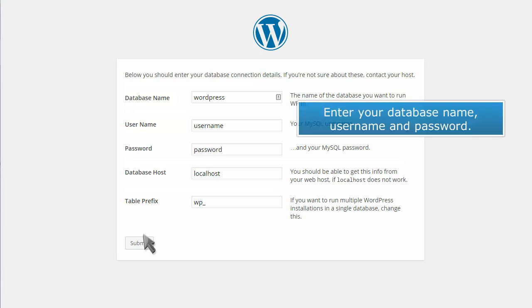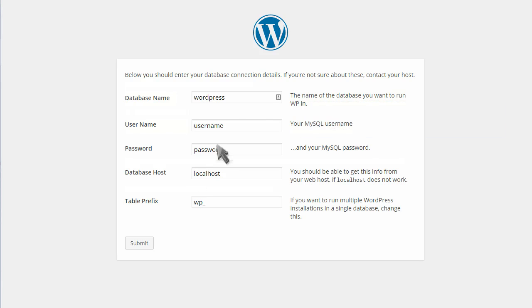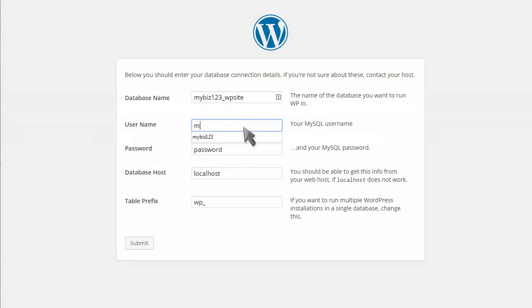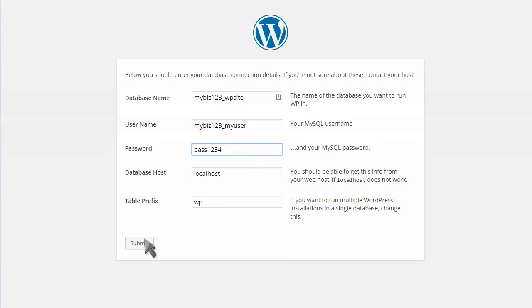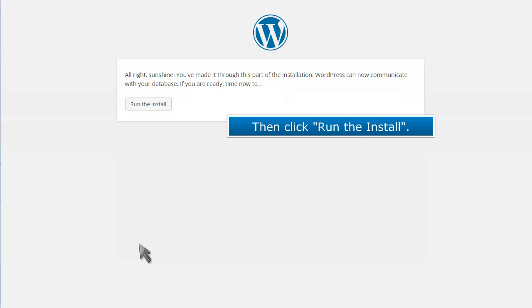Enter your database name, username, and password. Then click Submit. Then click Run the Install.